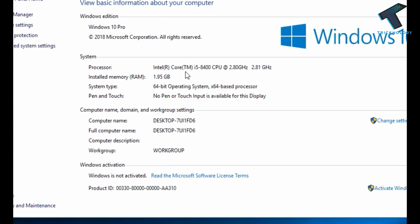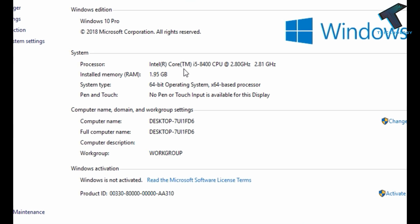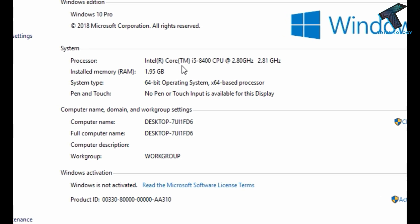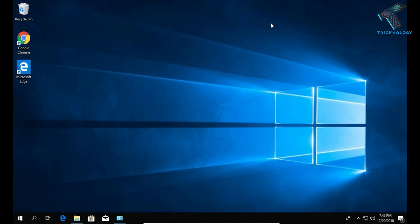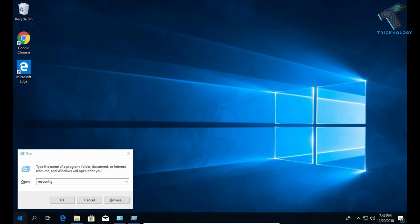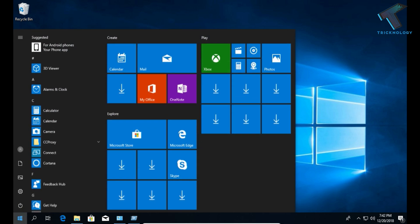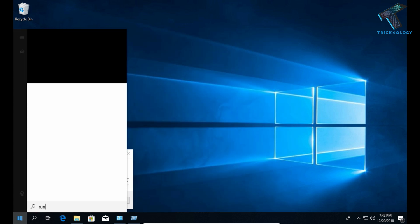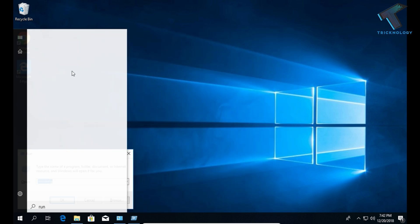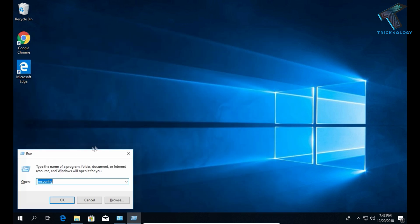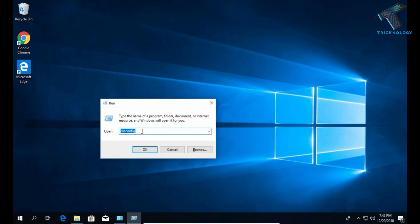First of all you need to go to your Run box, just pressing Windows and R button together. Also you can go to your start menu and type Run, so you can open from there also. You will get this window, so you have to type msconfig and after that press Enter from your keyboard.